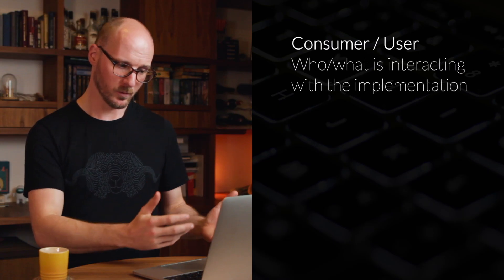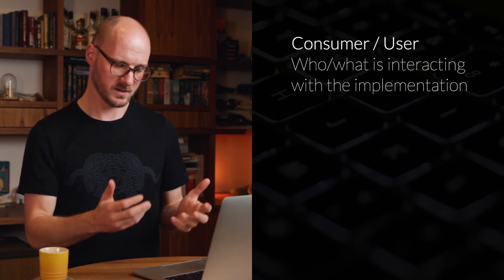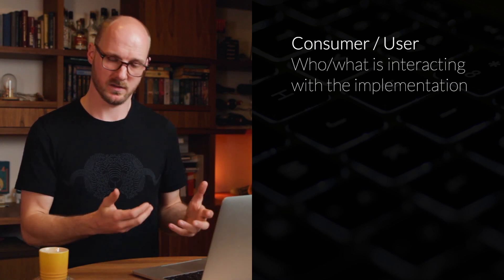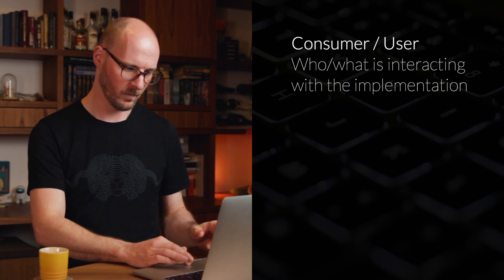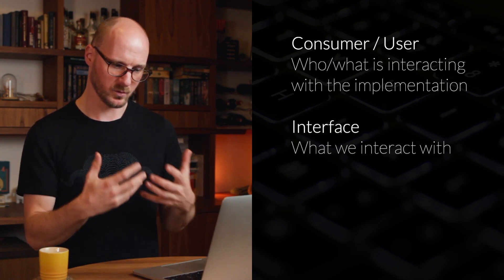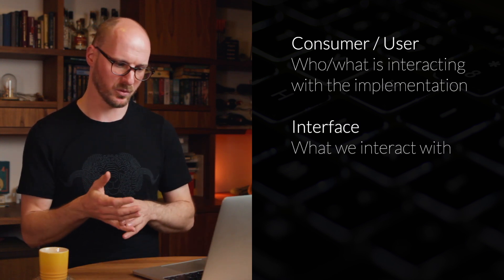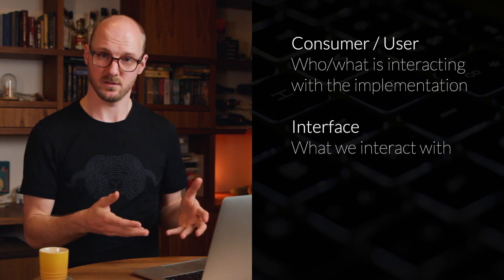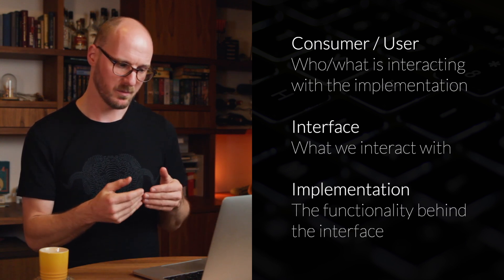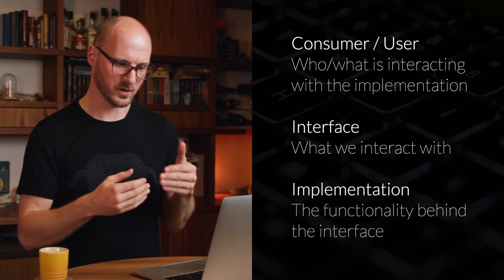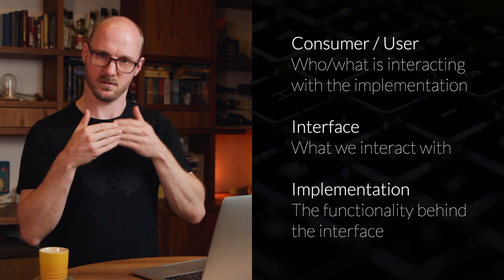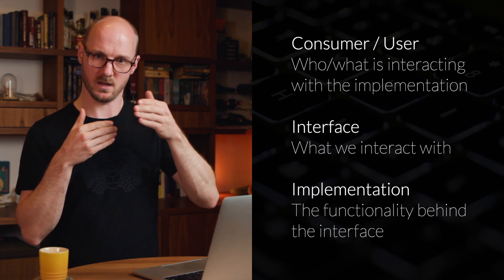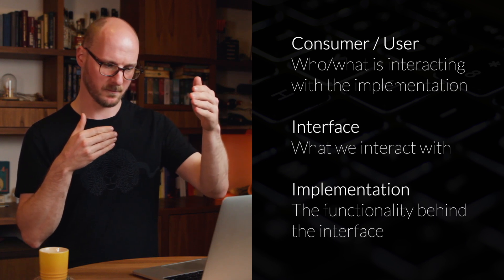We apply this in code everywhere. And at this point, I'd like to introduce some vocabulary. We have a consumer, a user, which is the who or what is interacting with the TV, the implementation in this case. We have an interface, which is what we interact with, the remote in the example. And we have the implementation, which is the functionality behind the interface. You can really think of this as three layers. You have the user, the interface, and the implementation in the back.